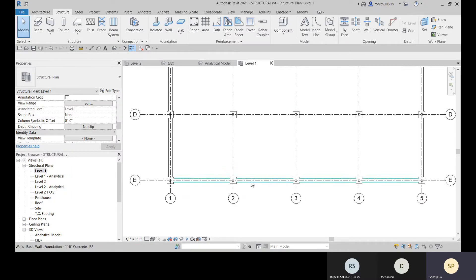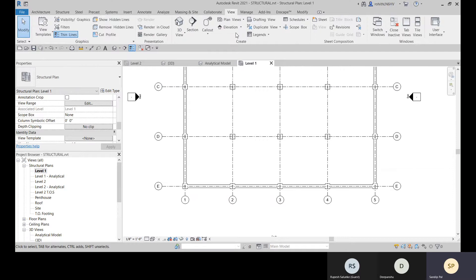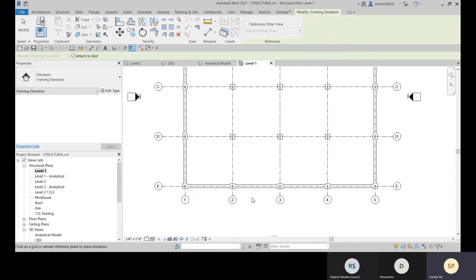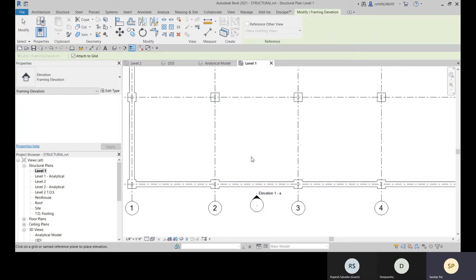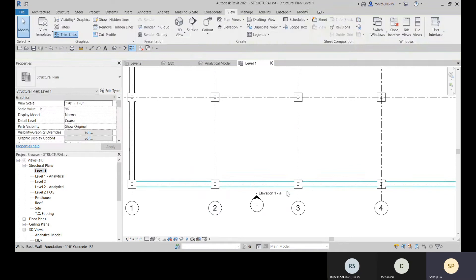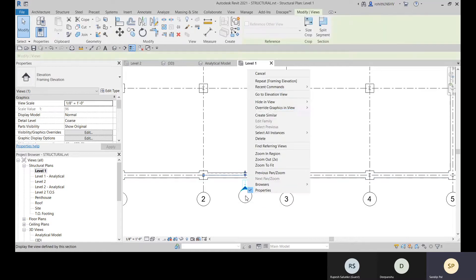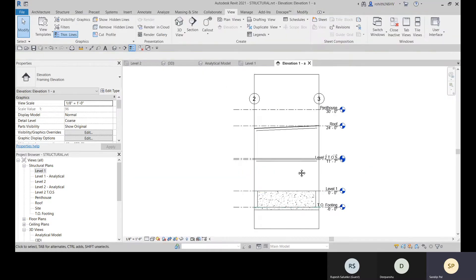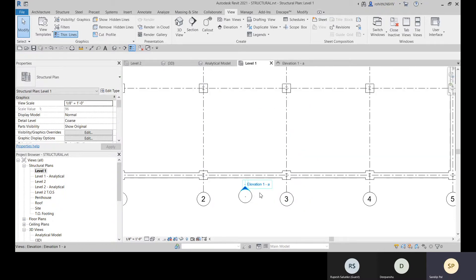In any 3D or plan view, you can place bracings. Go to View and create a Framing Elevation, which is a view for a particular grid. It will create a view for all elements placed in that grid. Right-click and go to Elevation View — it will show the region, for example from grid 2 to grid 3.